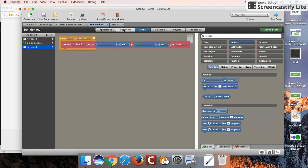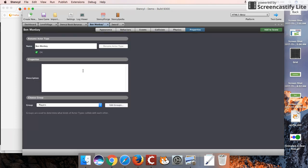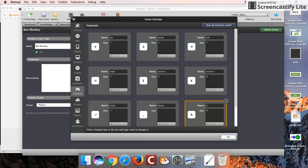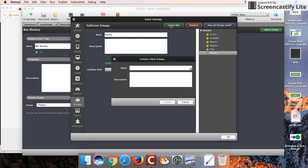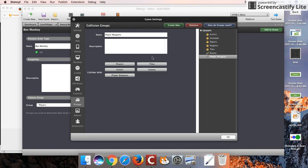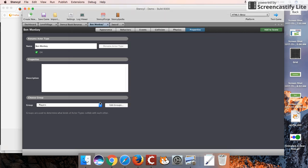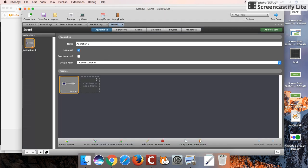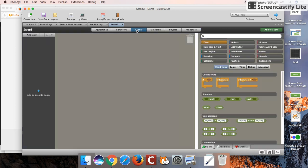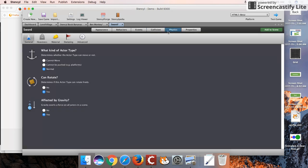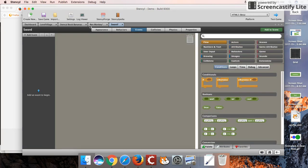What I'm also going to do is create a separate grouping for my weapon. Create a new for player weapons. I want my player weapons to only be able to interact with my enemies. That way it will only kill my enemies and it won't do anything to the player. I'm going to set up the sword to be a player weapon now. Even if it collides with my player, it won't do anything to it. I don't want my sword to rotate and I don't want it to be affected by gravity.